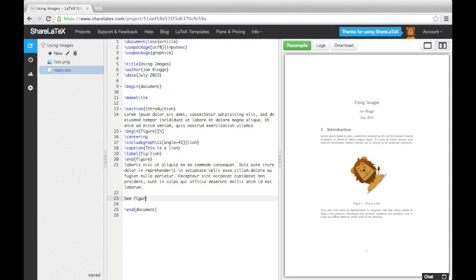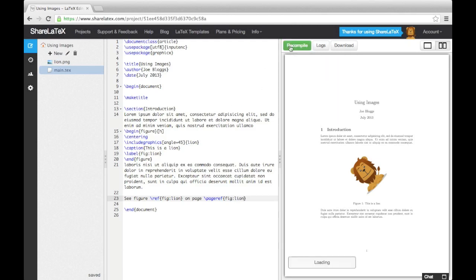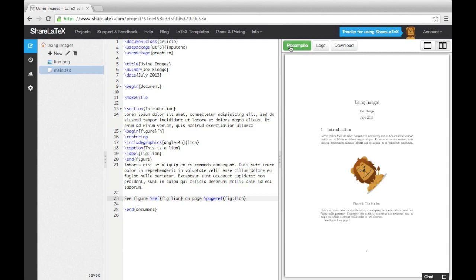Here's an example of using referencing. This concludes our discussion on using images in LaTeX. In the next video, we'll look at using BibTeX.